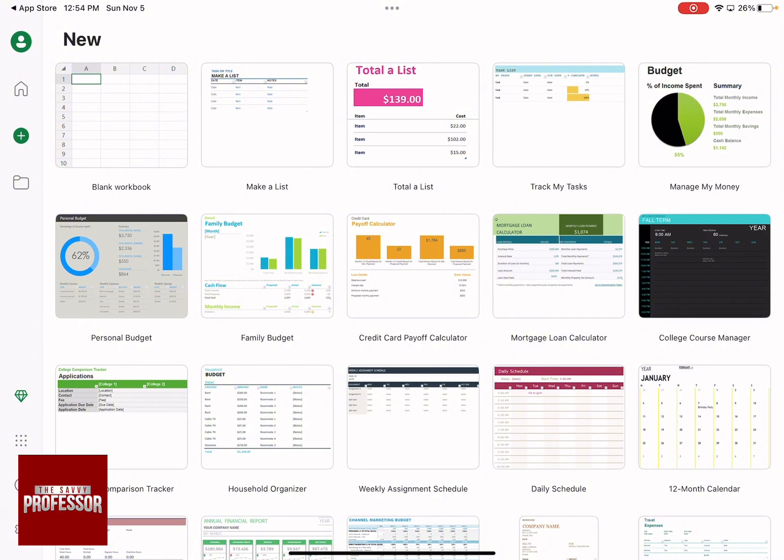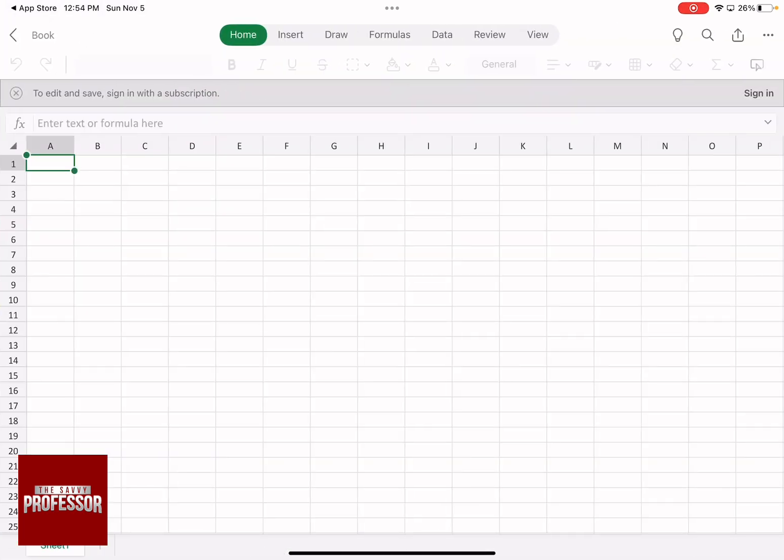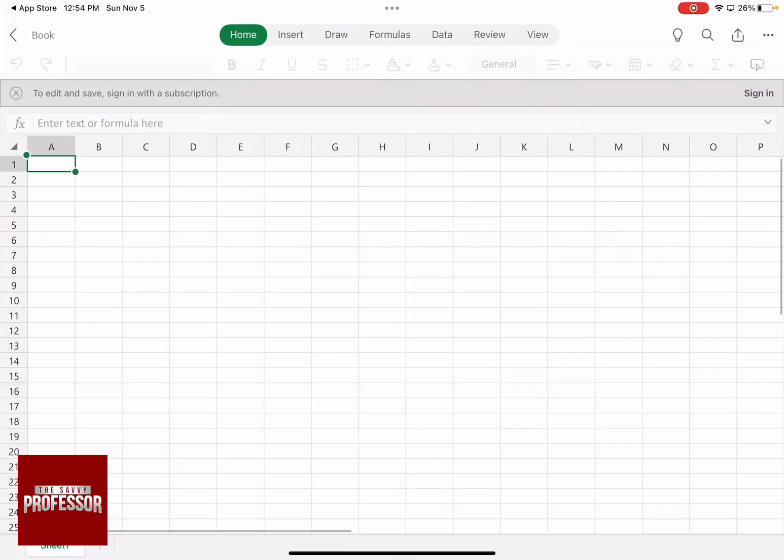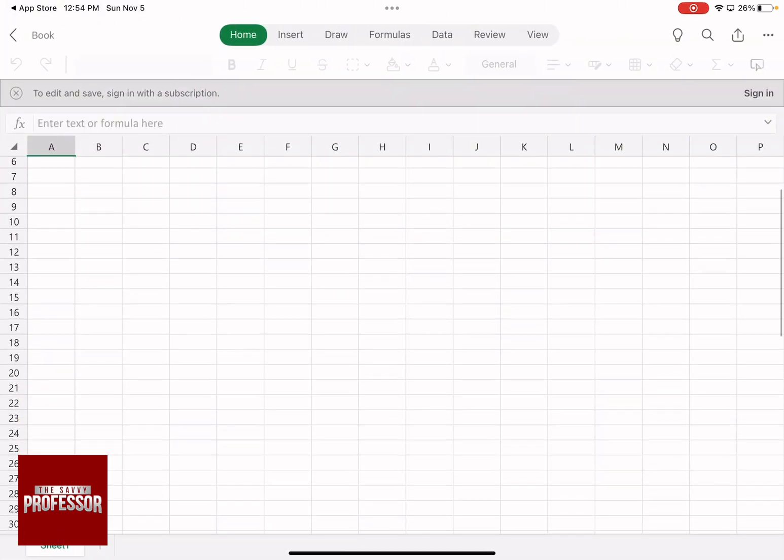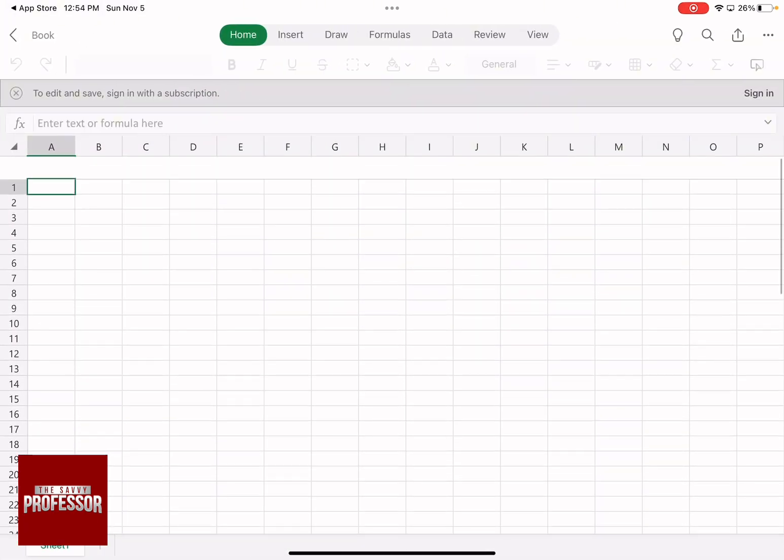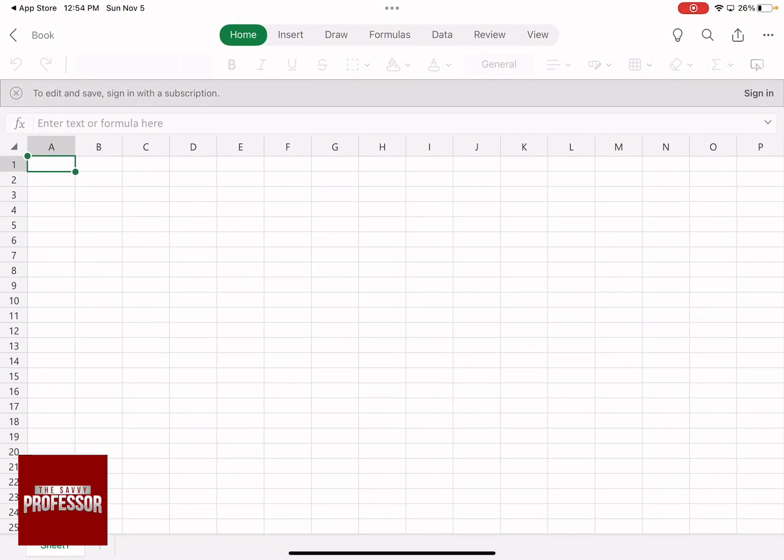I can choose from whatever template that they already have. So let's say over here, I want a blank workbook. I'm going to click on it, and then I'm going to start to edit and save.